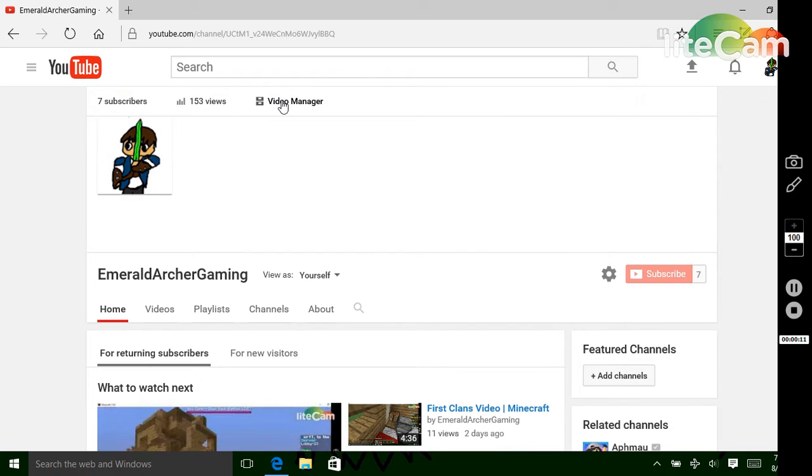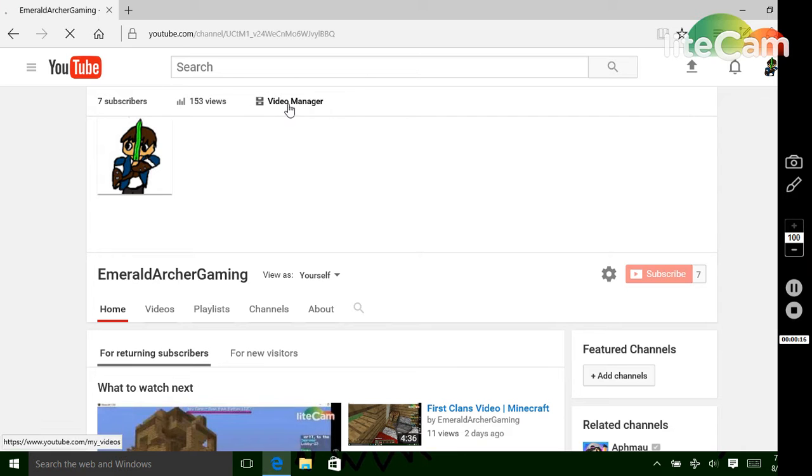So first, what you're going to want to do is go to your channel, which I'm already on, and then go to video manager.